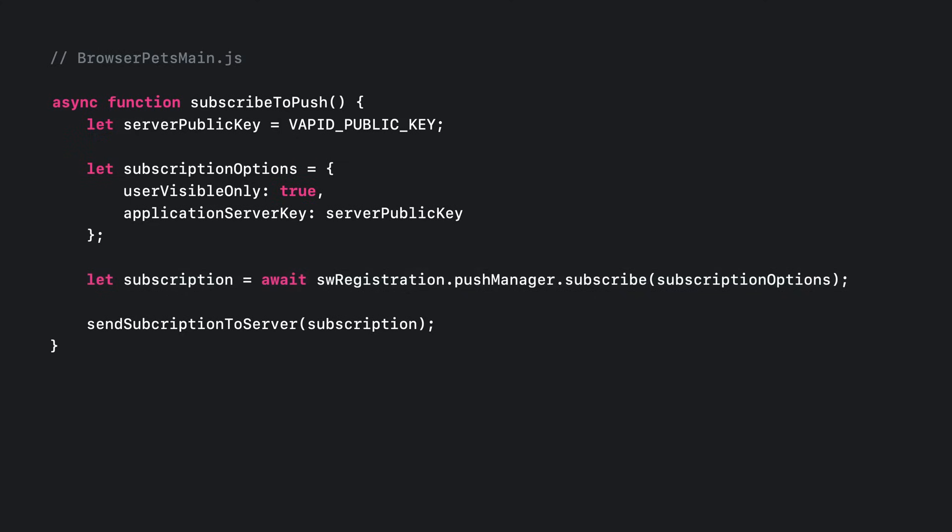Finally, we need to send all of those details to our server. As mentioned before, the specifics of this will vary based on your exact application. Our Browser Pets server uses WordPress, which already has a few plugins to support standard web push. It's likely you'll find the same is true for your backend, and there are resources on the web to help find the right solution for just about any setup.